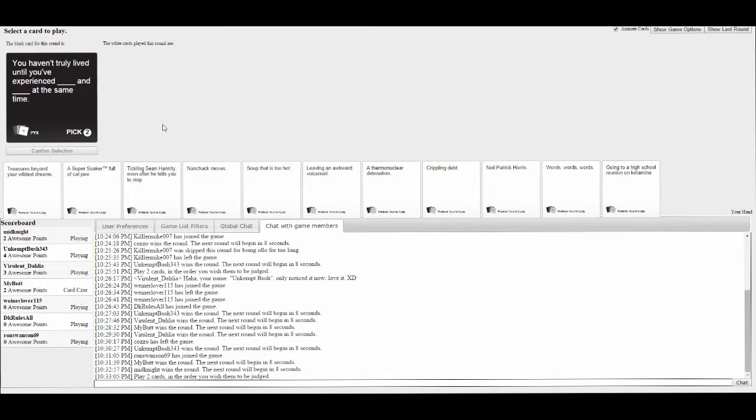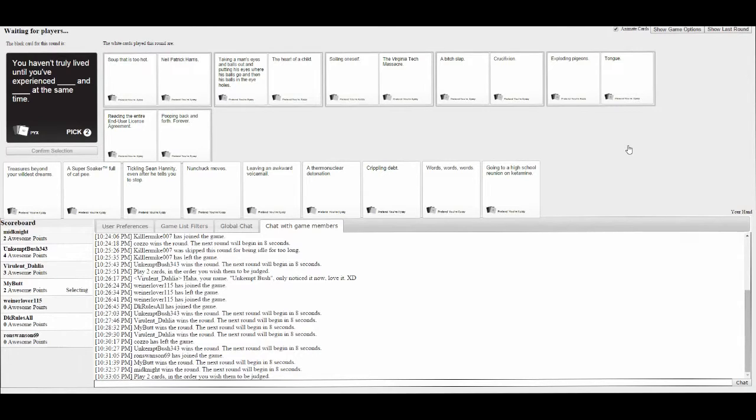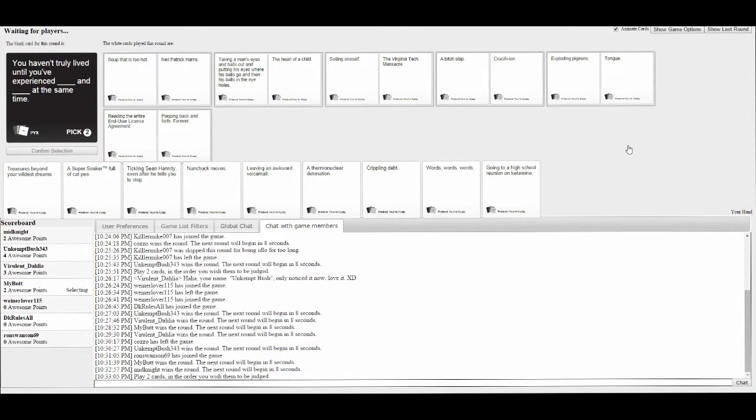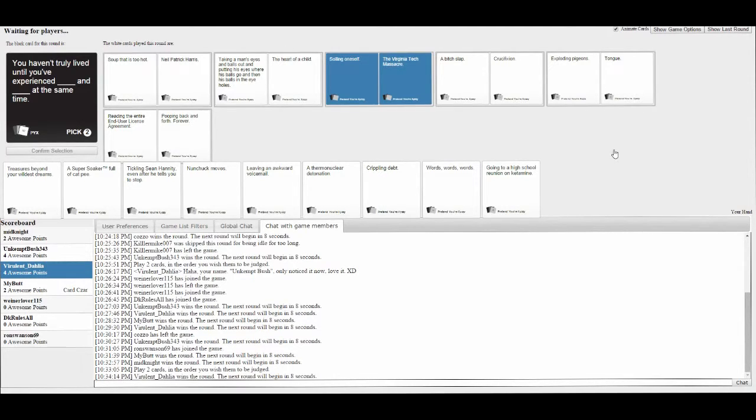You haven't truly lived until you've experienced blank and blank at the same time. Until the soup is too hot and experienced Neil Patrick Harris. And the heart of a child. Witch-slap and crucifixion at the same time. Reading the entire EULA license agreement. It's getting close!